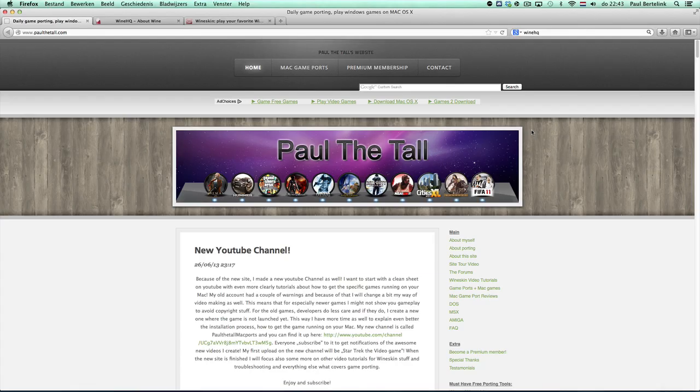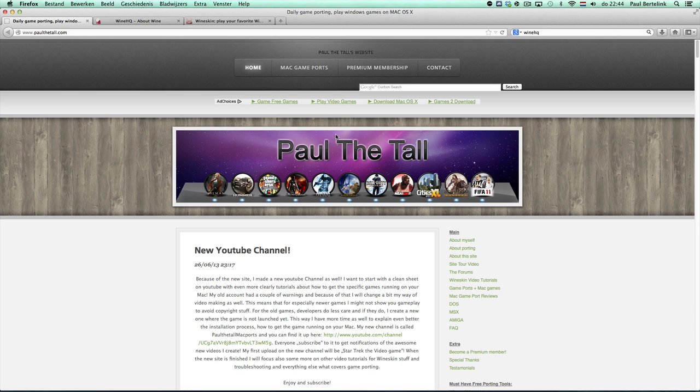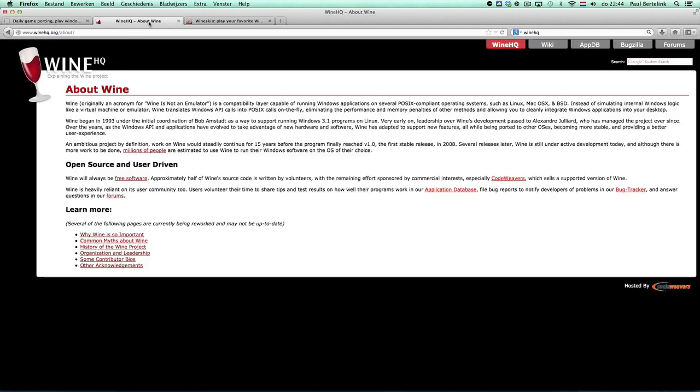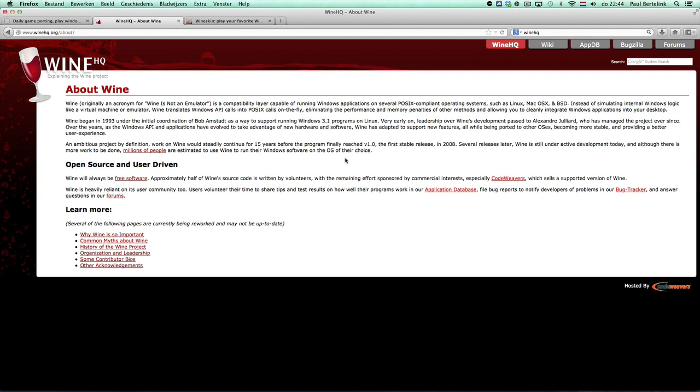Hi, I'm Paul de Tolk and I'm going to show you a tutorial about how to create a wrapper using WineSkin.